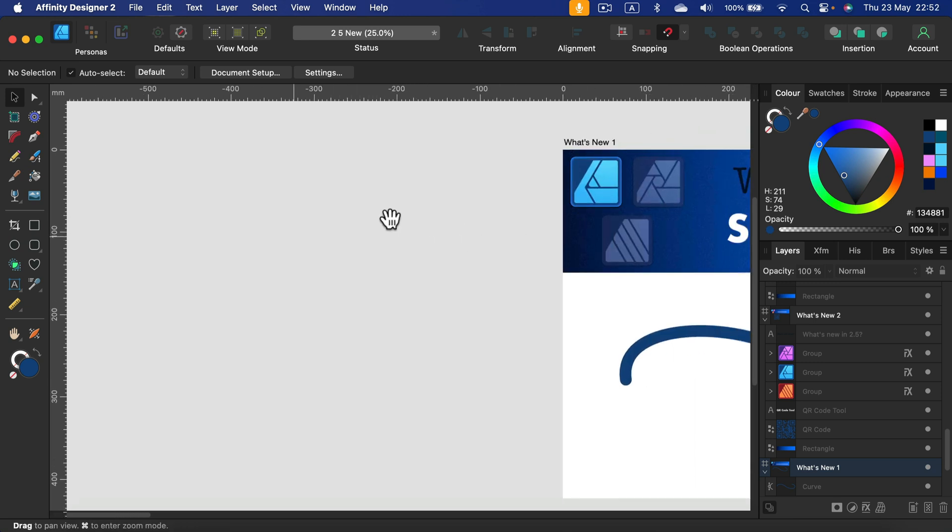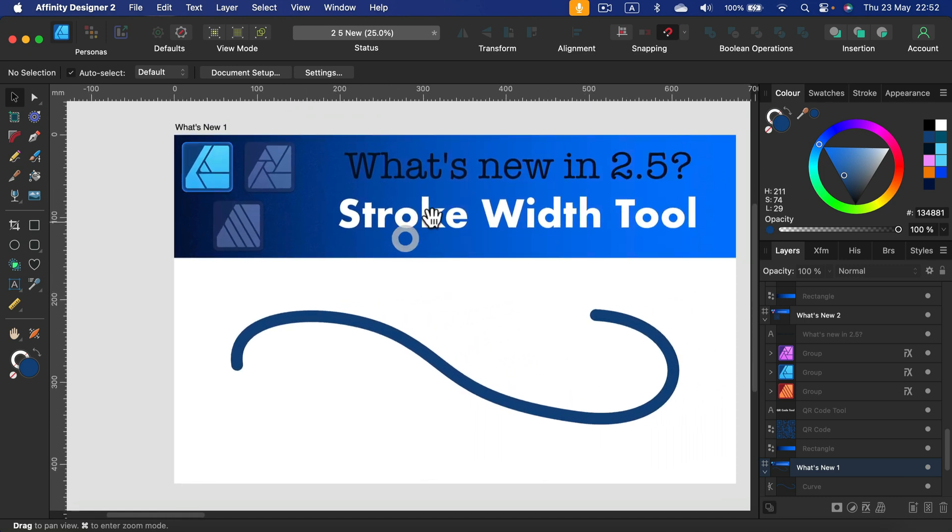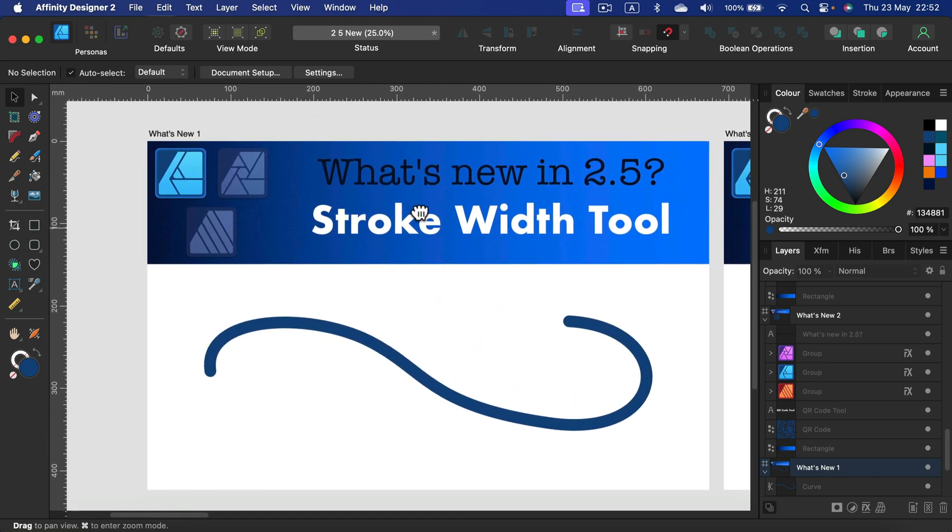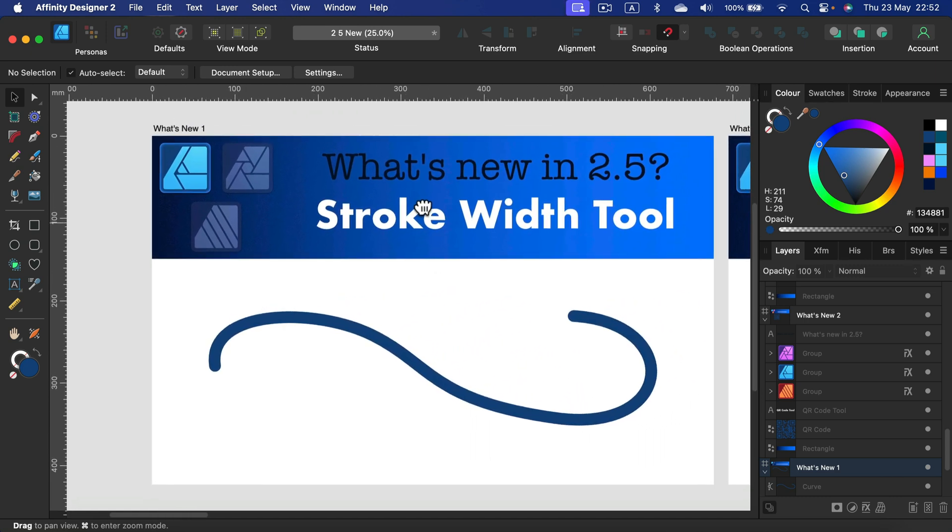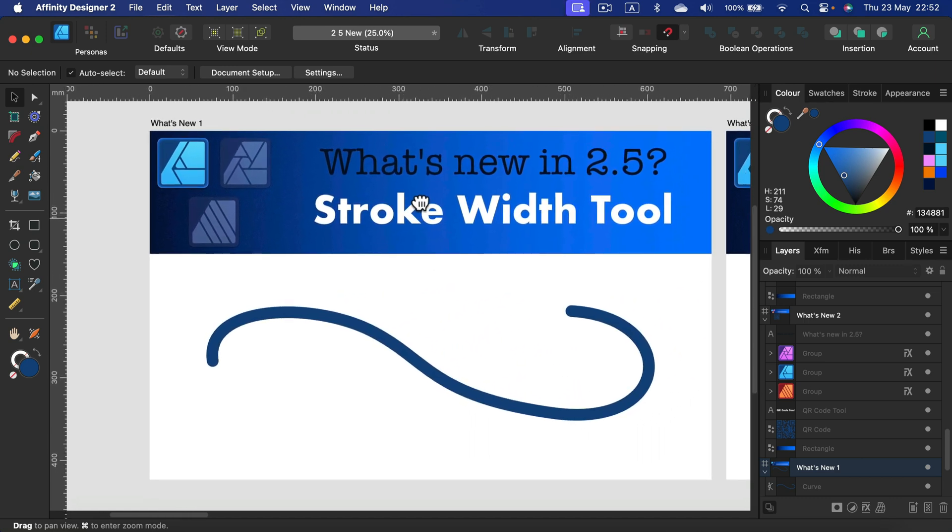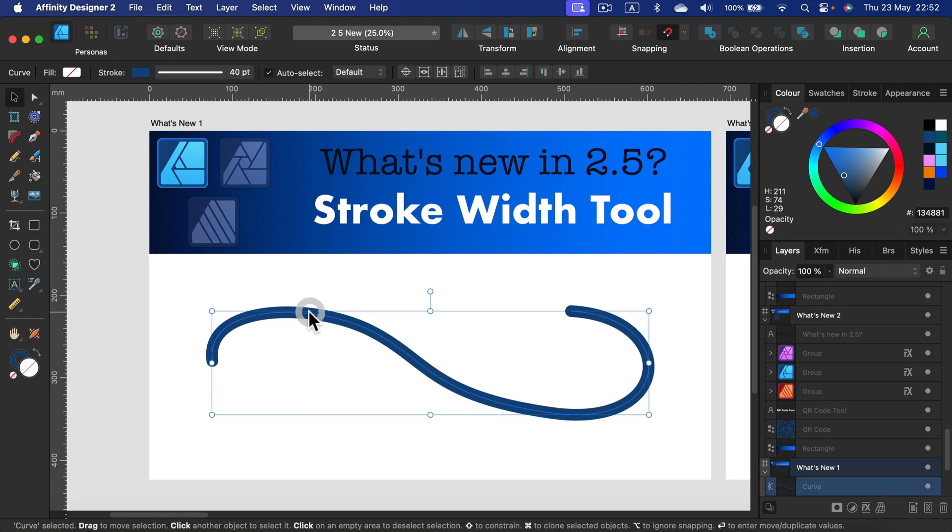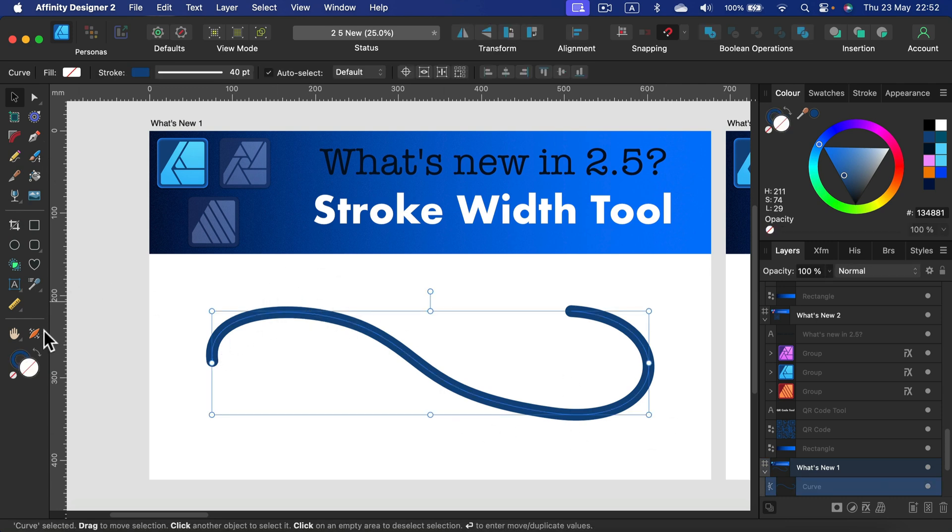I highlight seven new features. The first one I want to talk about is a brand new tool for Affinity Designer. With this stroke width tool we can easily adjust the width of the stroke. Simply select the line, pick the new tool from the tool panel on the left.